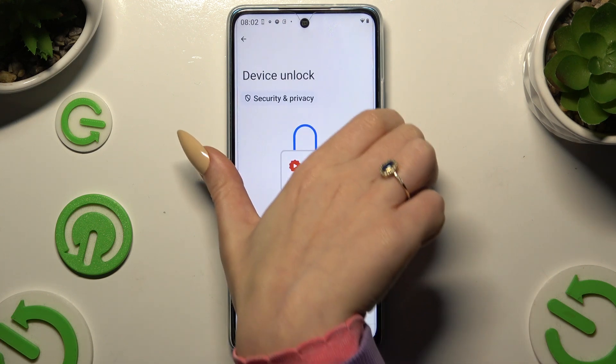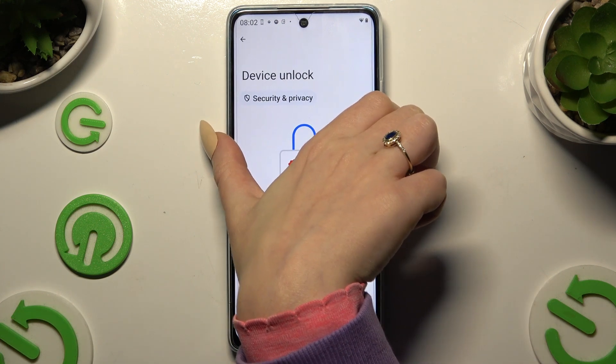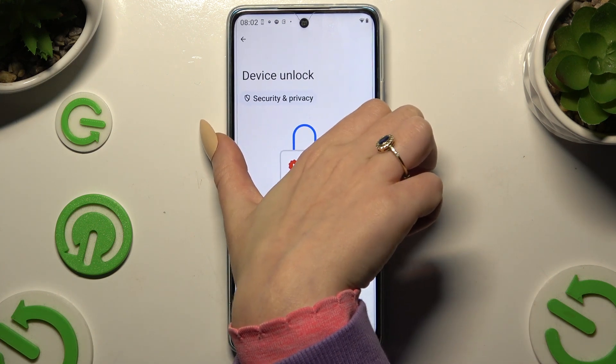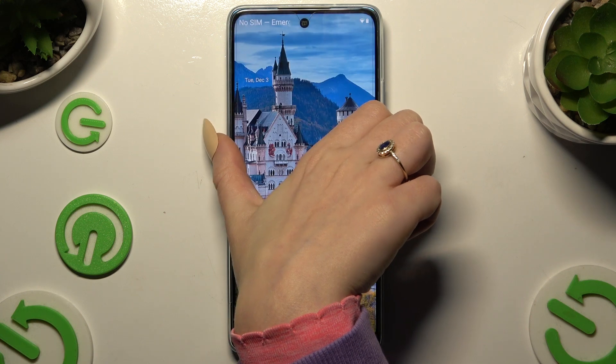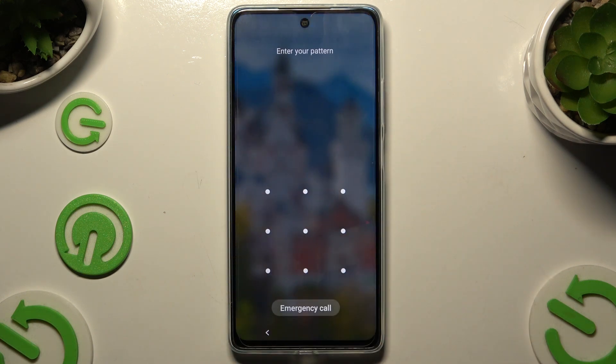So when I switch off my screen and turn it back on, I can see that the pattern is required.